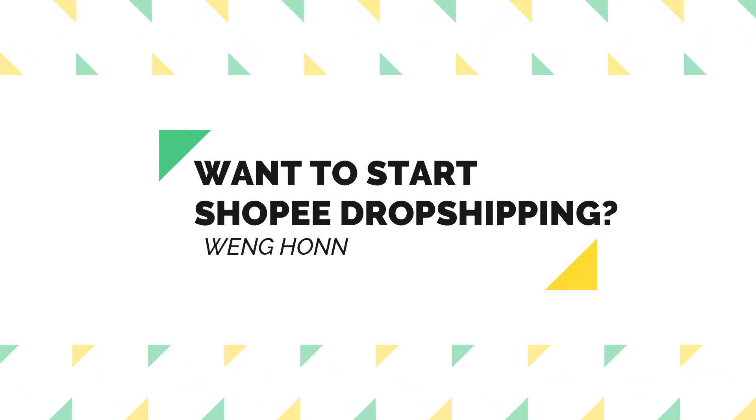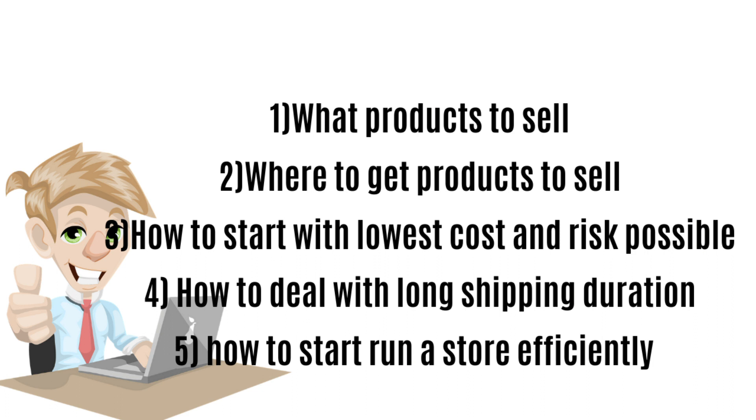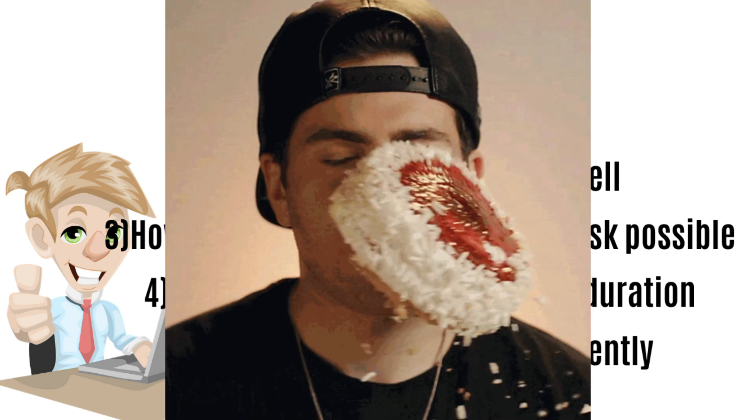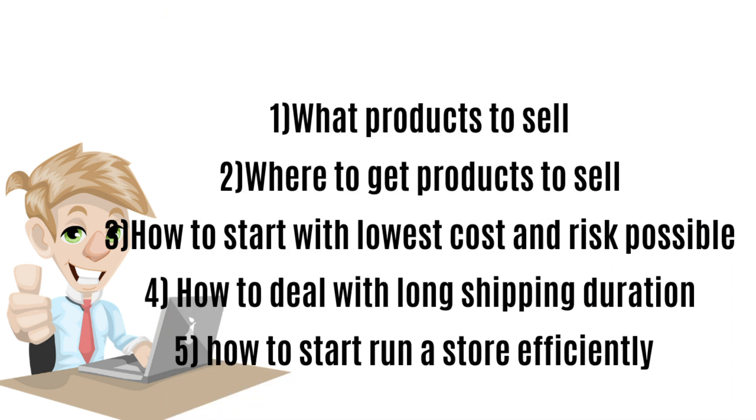There are a few challenges that most beginner dropshippers will face when starting up their dropship business.